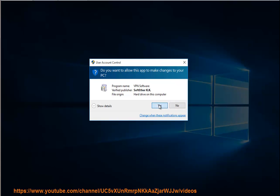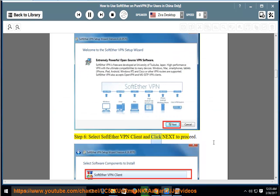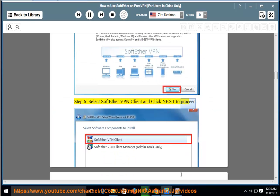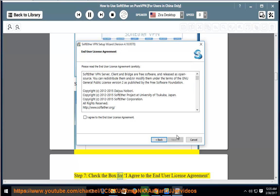Step 6: Select SoftEther VPN Client and click Next to proceed. Step 7: Check the box for I agree to the End User License Agreement and then click Next to proceed.